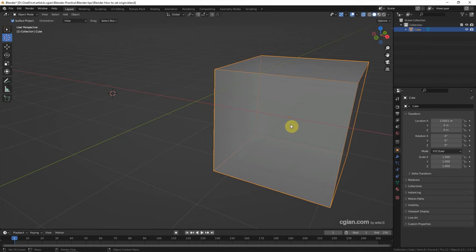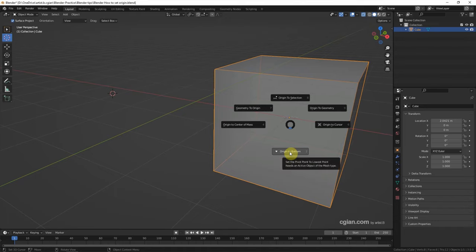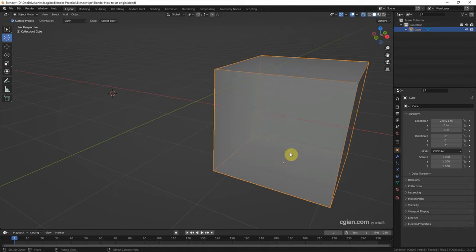If you want to move the origin to the bottom of object, we can use shortcut Control+X and choose origin to bottom, or press 2 to set the origin to the bottom of objects.